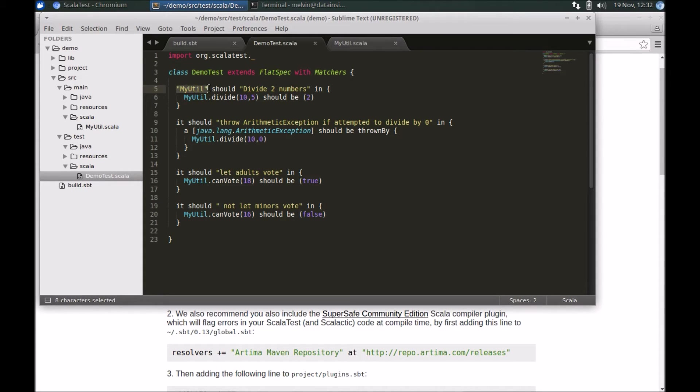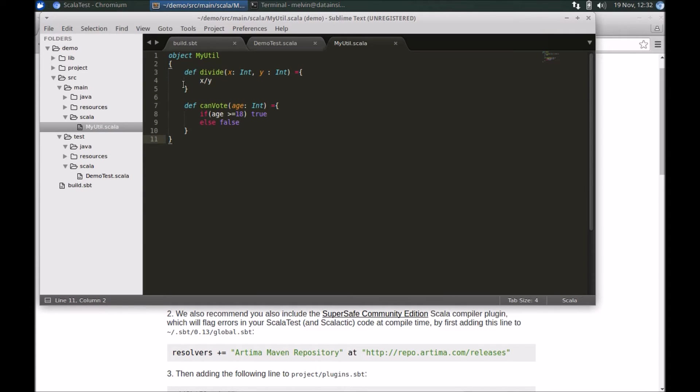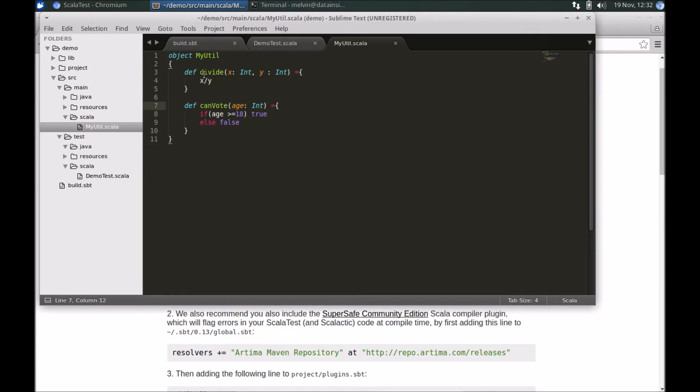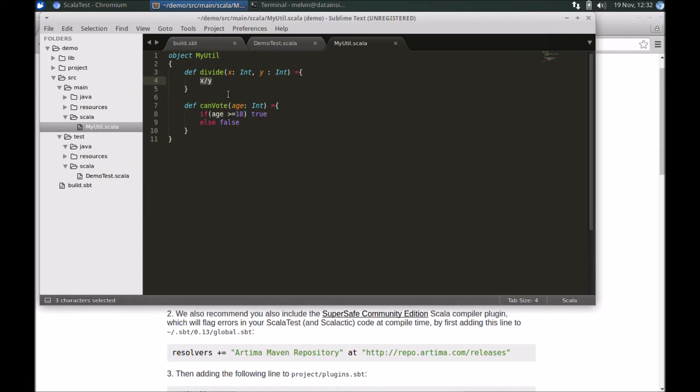In the suite we have four tests here. Within the class I've got two methods—there's the divide and there's canVote. As you can imagine, in the divide case there's the regular use case, and then of course there's scenarios where you can have exceptions, like division by zero.